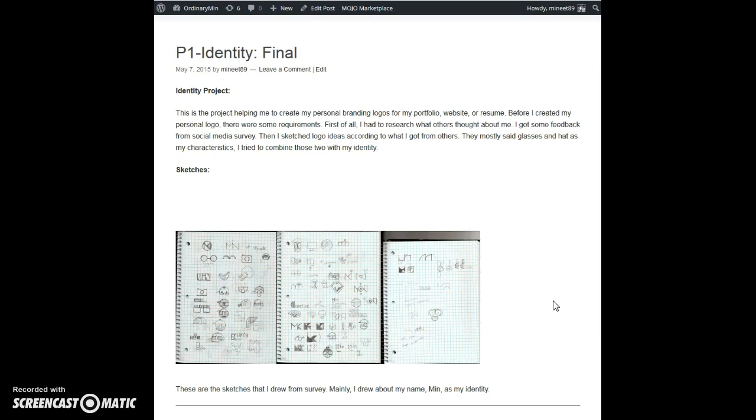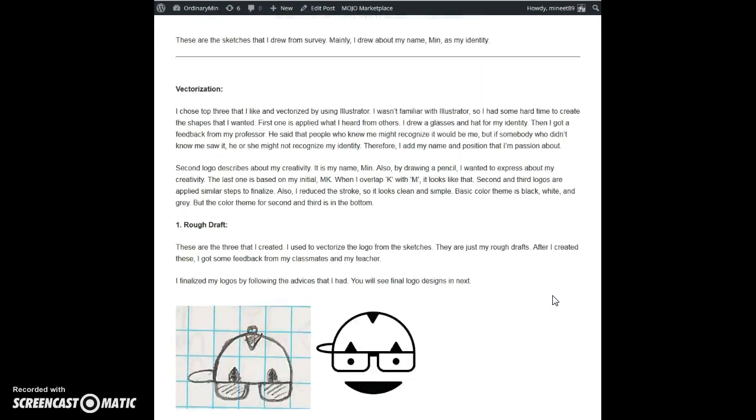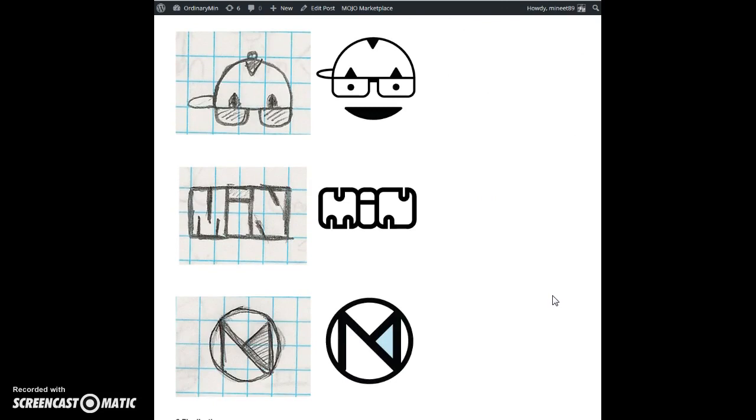I gathered some data from my friends and drew several ideas of logos, and these are the top three that I like.